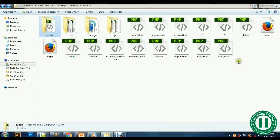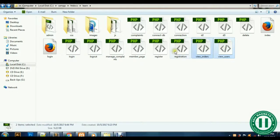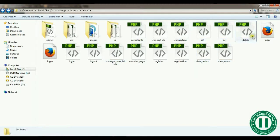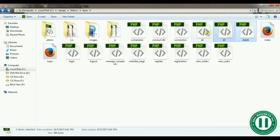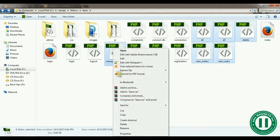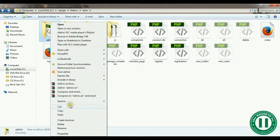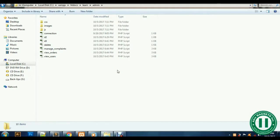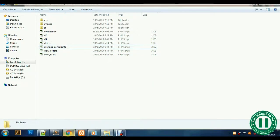Once you do that, you already have some documents. The next thing we're going to do is cut some documents out: v_users, v_orders, manage complaints, and others — cut those folders. Once you cut them, paste them inside the admin folder. This is the admin section where the administrator manages all entries, which includes the users, the orders, and the complaints.